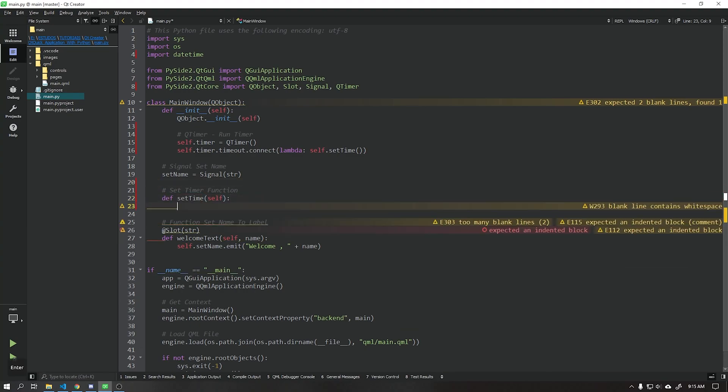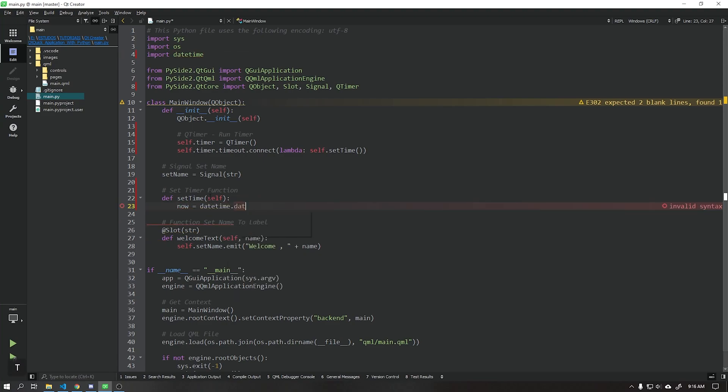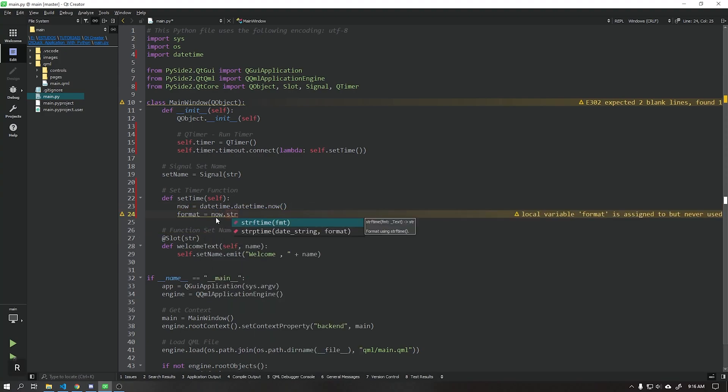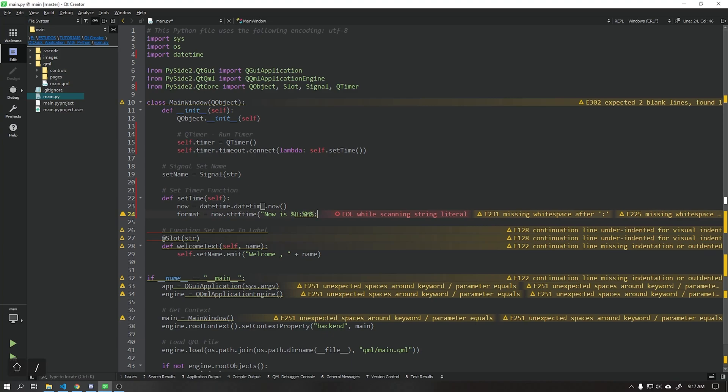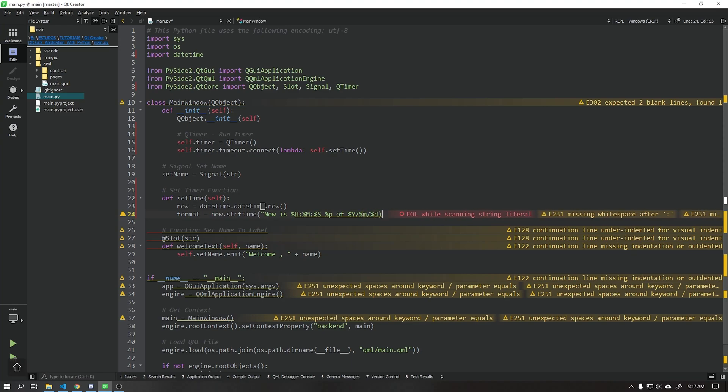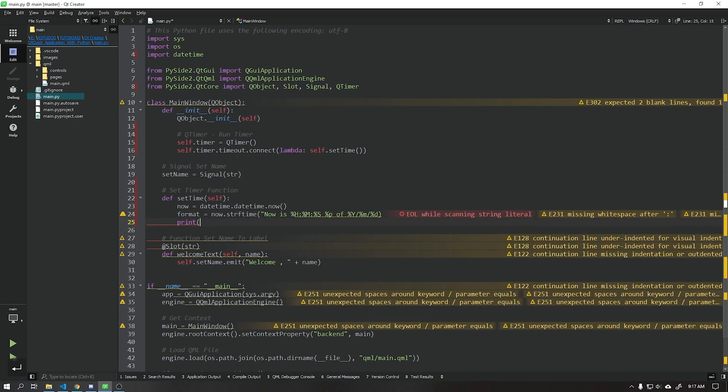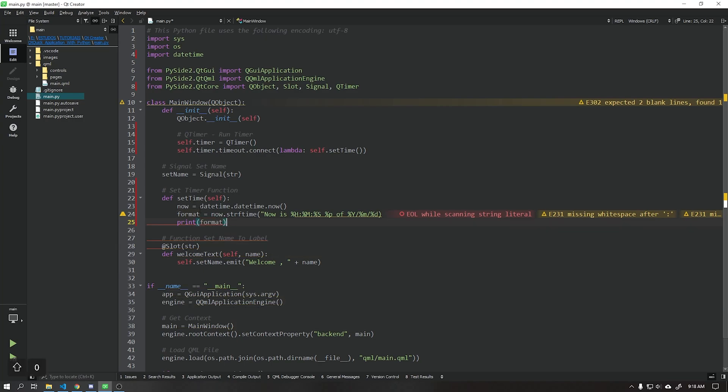This function does not need any slots because it will only send data to our user interface. Create a variable as shown in the video to format the date and time using the strftime function. I will use the print function to test if everything is working correctly.